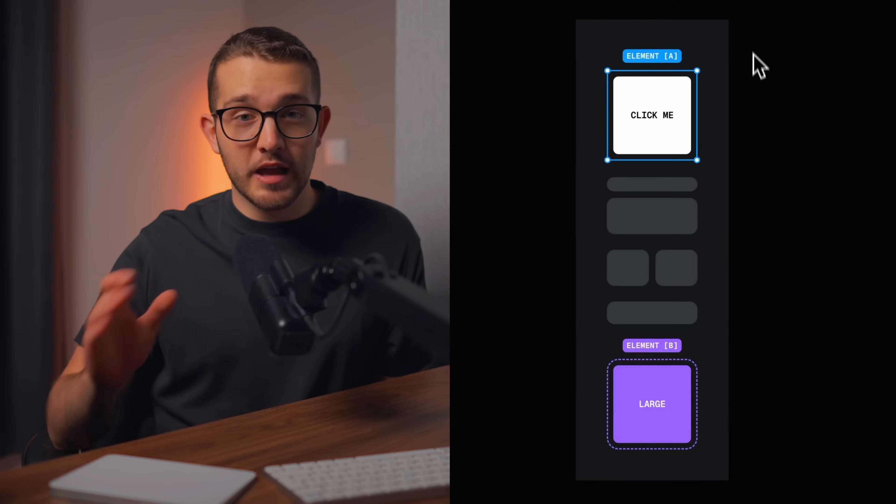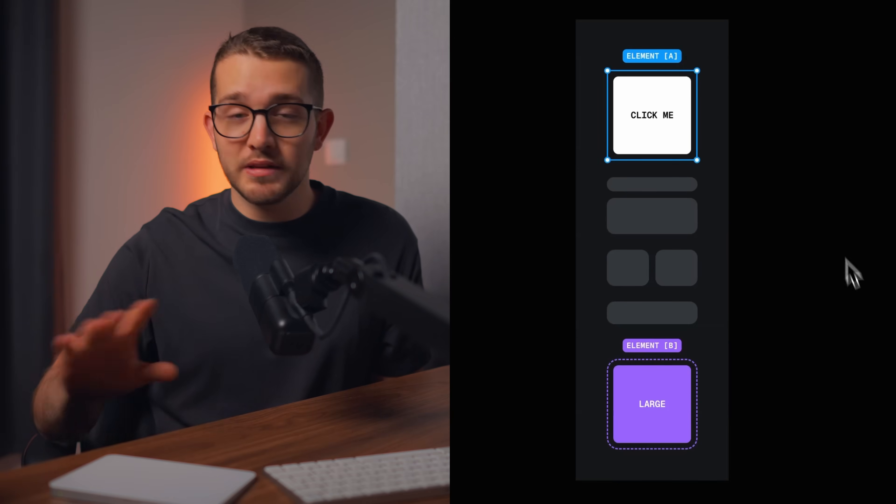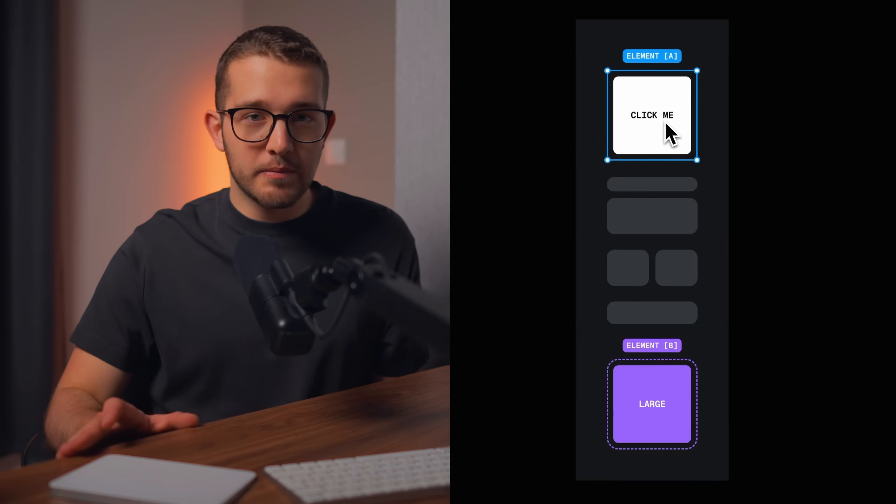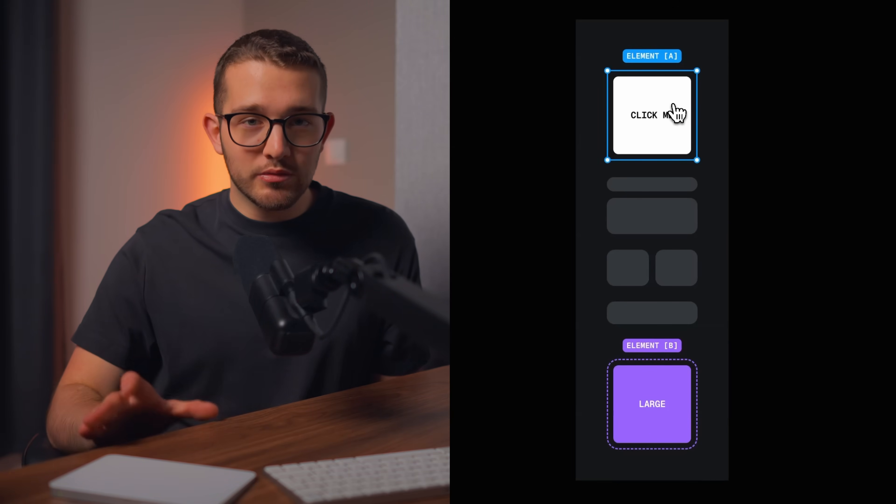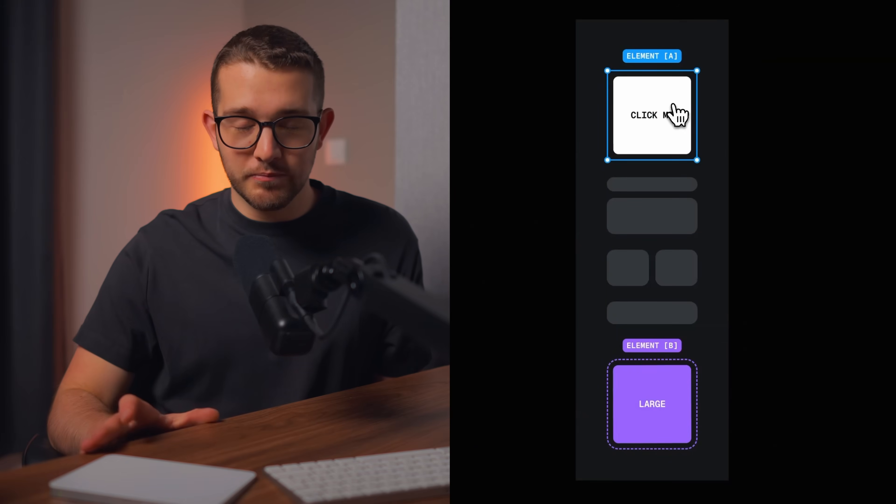This will allow you to have two completely separate elements, not wrapped in the same component, interact with each other perfectly. My name is Nandi, this is Framer University, and let's get started.